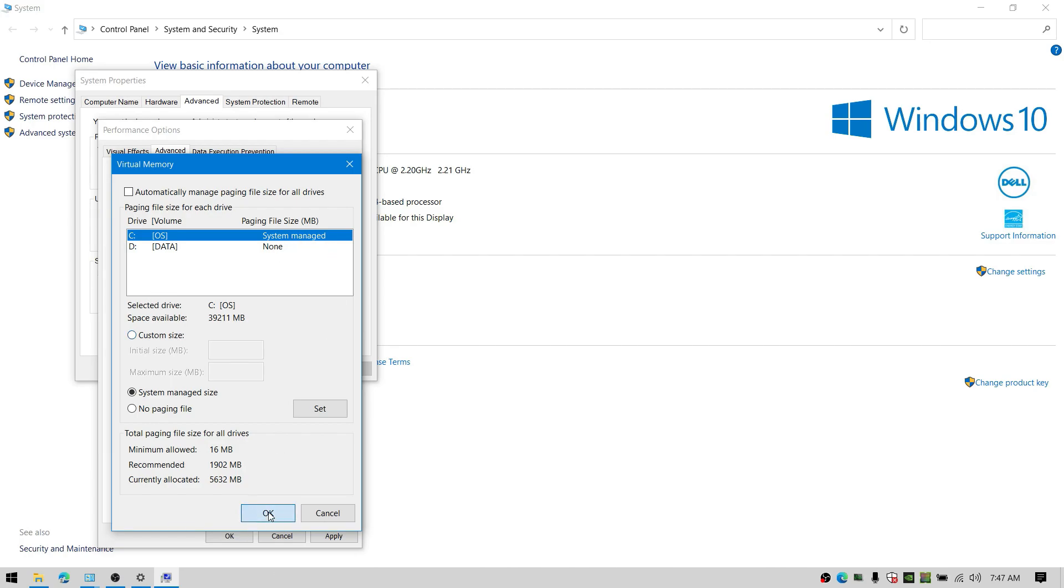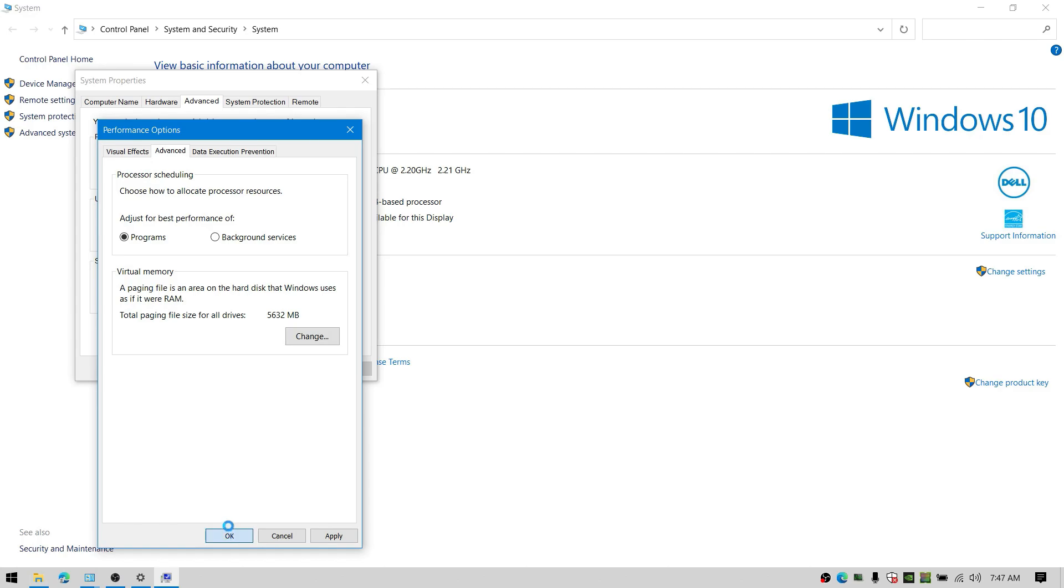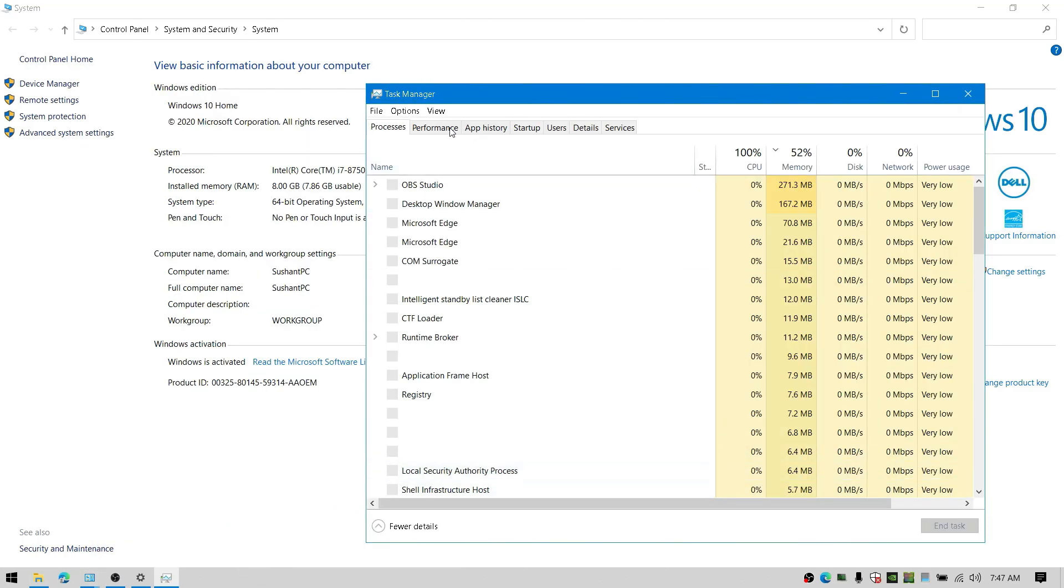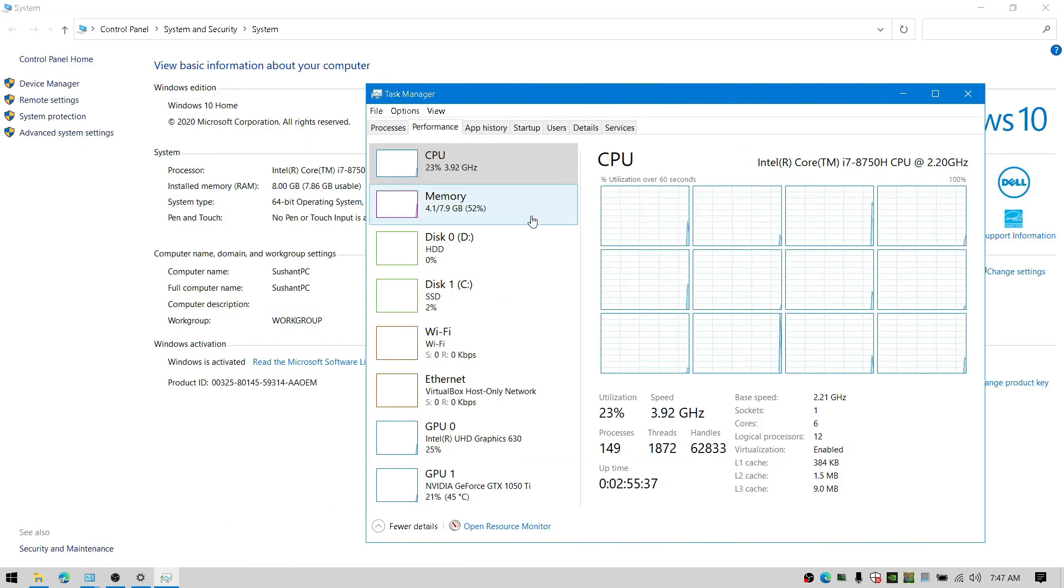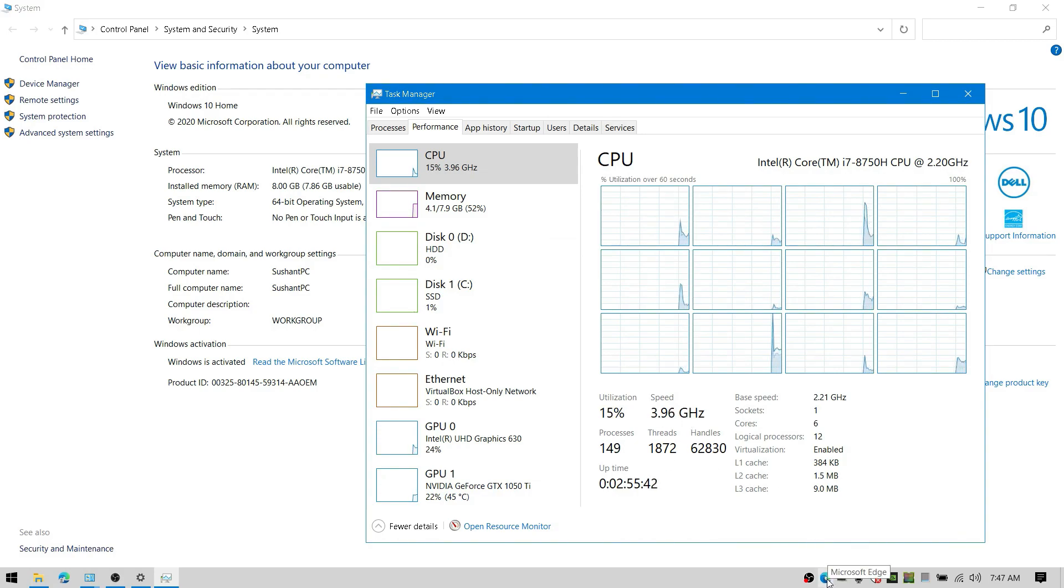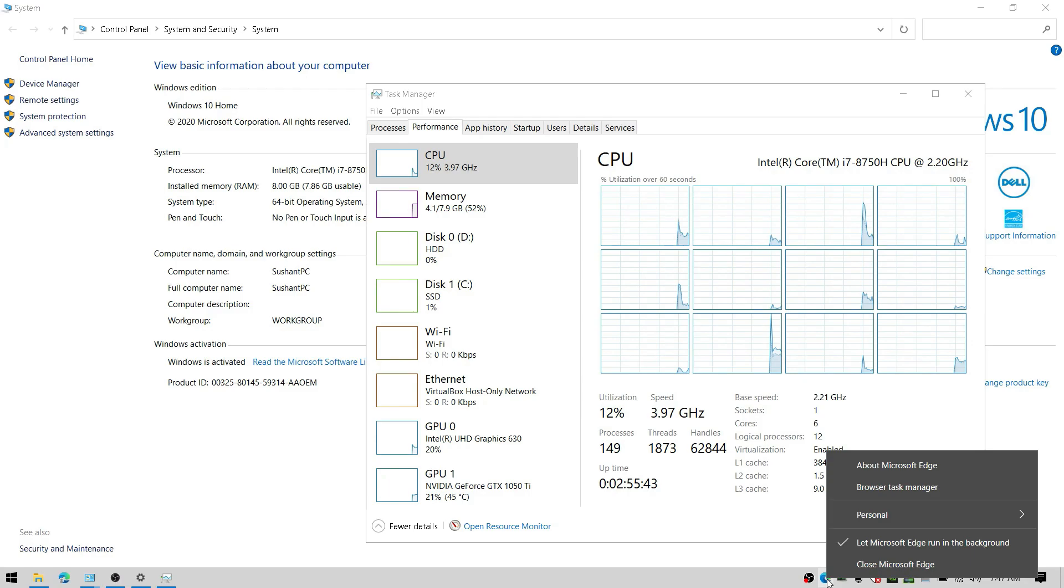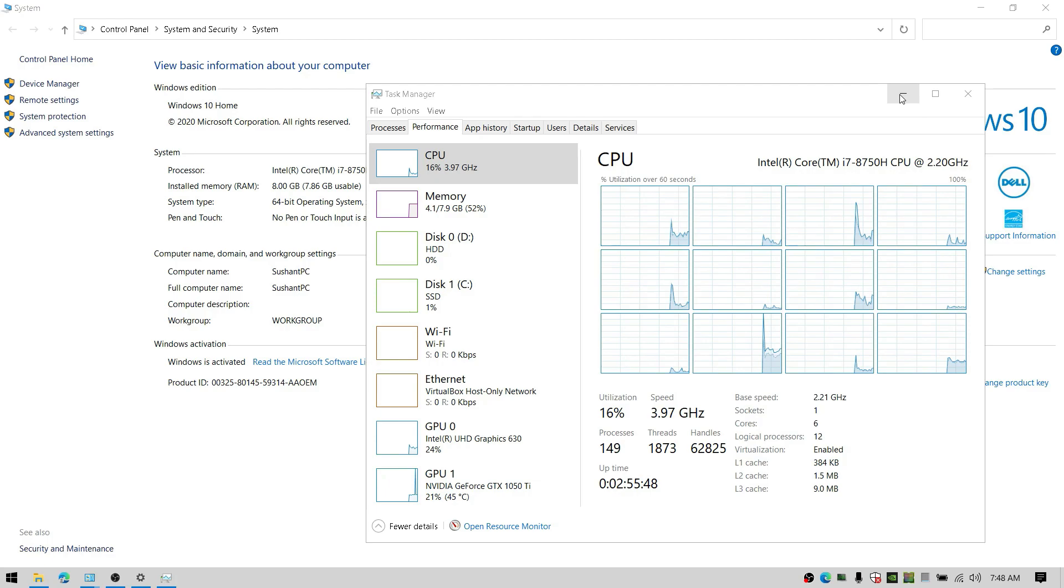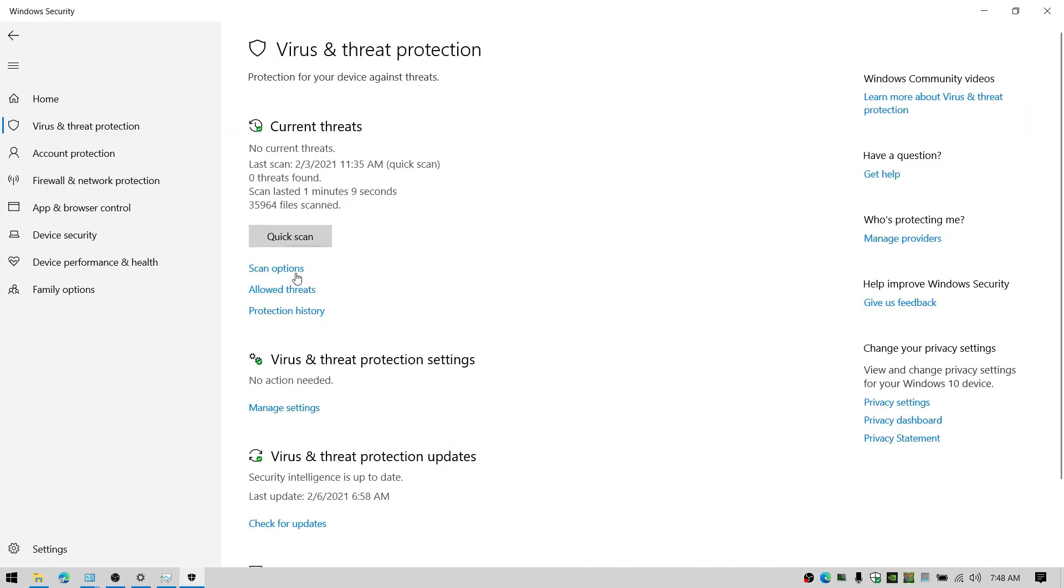Also you can check that my processor base speed is 2 GHz. And check this out. It's running almost 4 GHz which is really great. Make sure to restart your computer to see these changes.